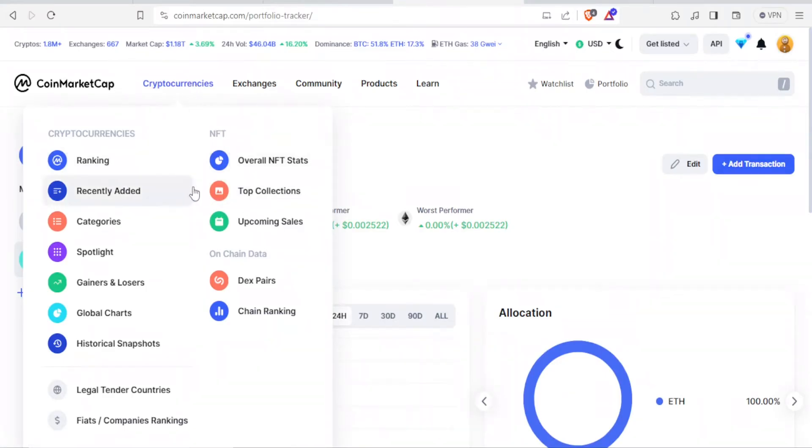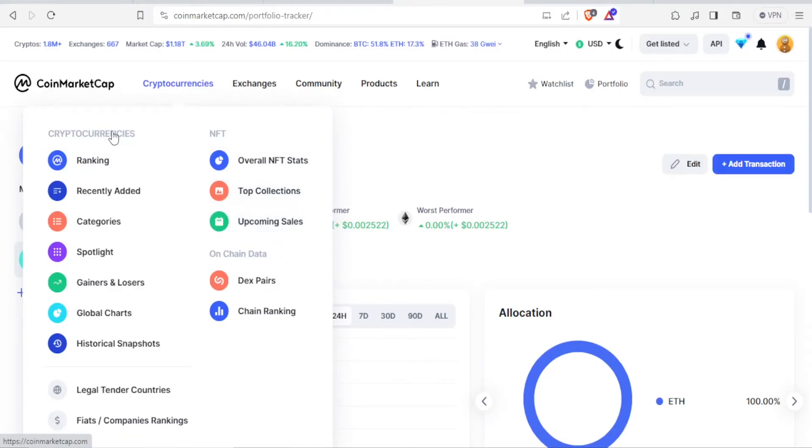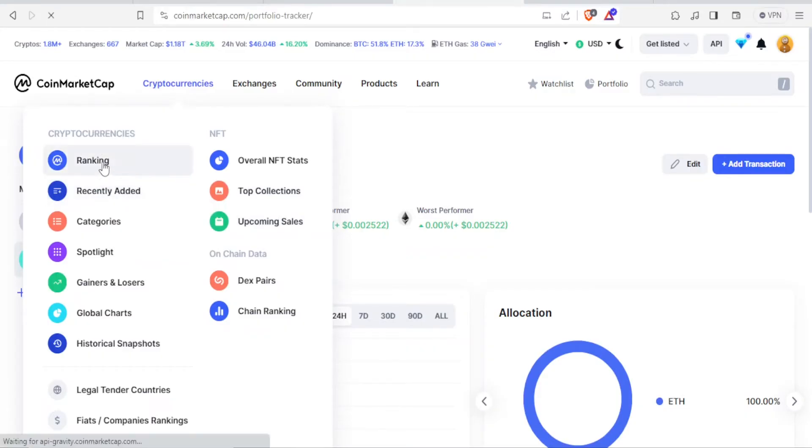You can also view them in terms of NFTs, where you can see overall NFT status and statistics. You can see the NFT top collections and, of course, the upcoming NFT sales. So if, for instance, we want to see cryptocurrencies in terms of ranking, you simply click on ranking.